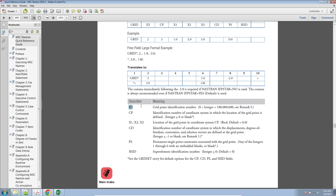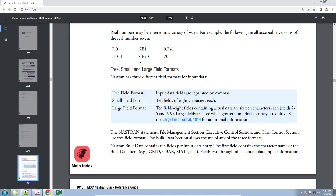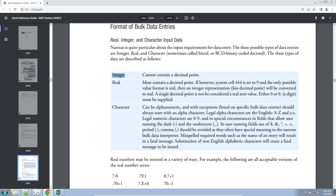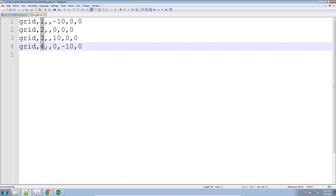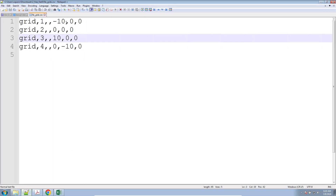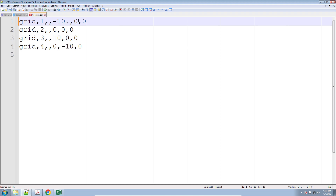If we look at the ID field, in parentheses we get told the type — it's an integer. If you look at the position of the grid point, the type is a real type. If you look back at the section 'Format of Bulk Data Entries,' you get descriptions of what an integer is — it does not contain a decimal point. If we look back at the CSV file, the ID is an integer and should not have a decimal point, but the real fields must contain a decimal point. You have to manually add it to each field that requires it.